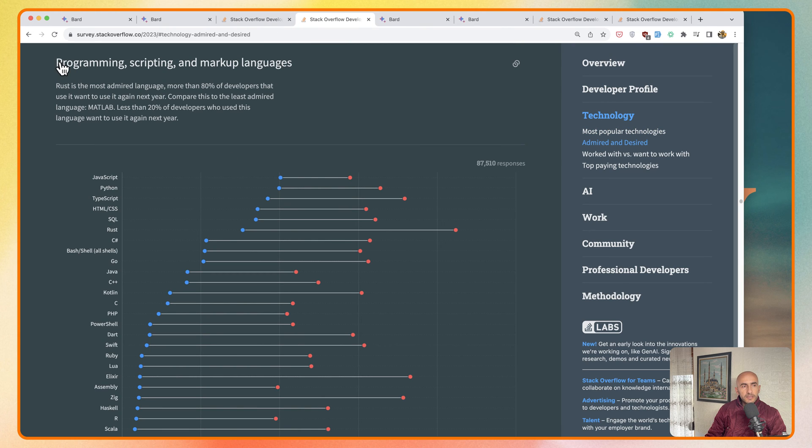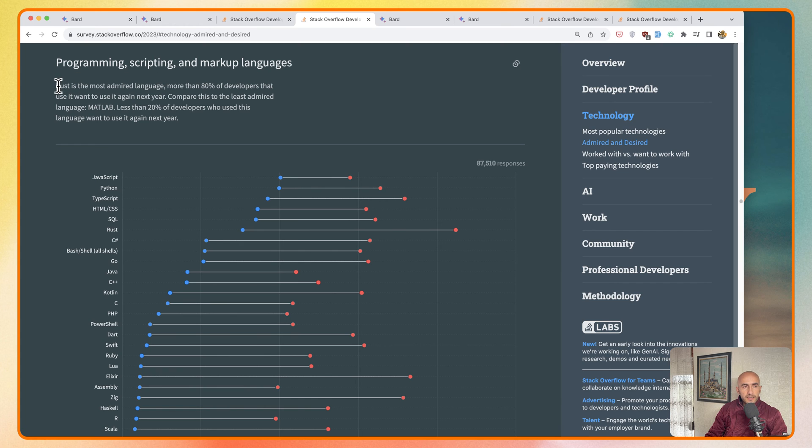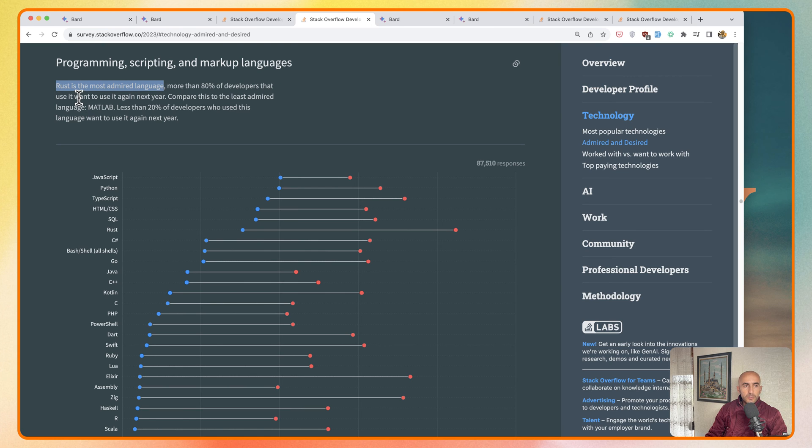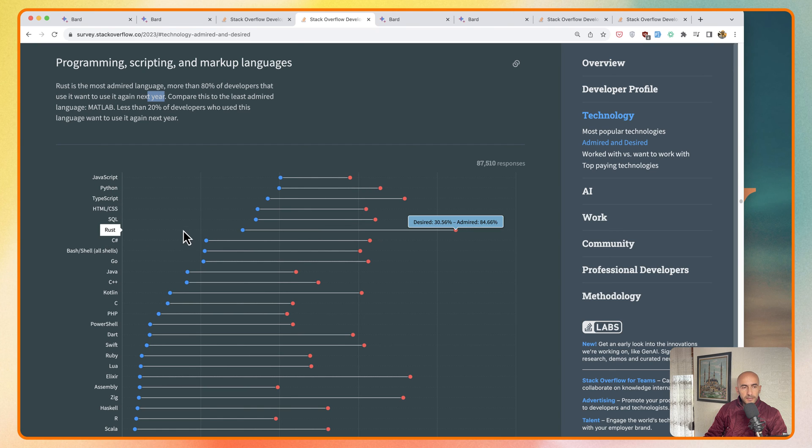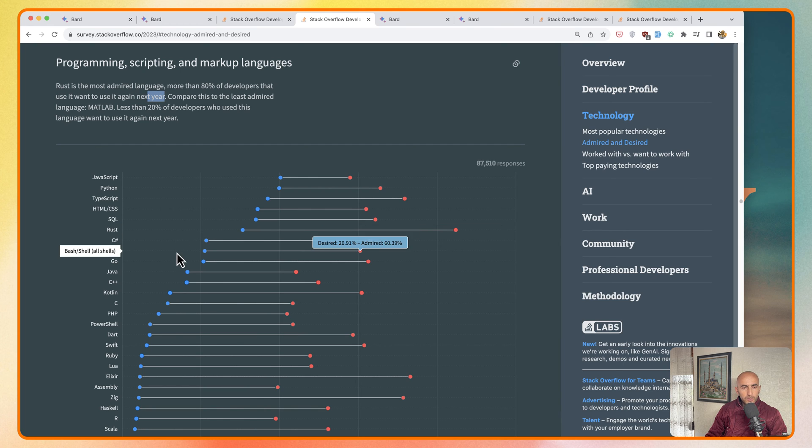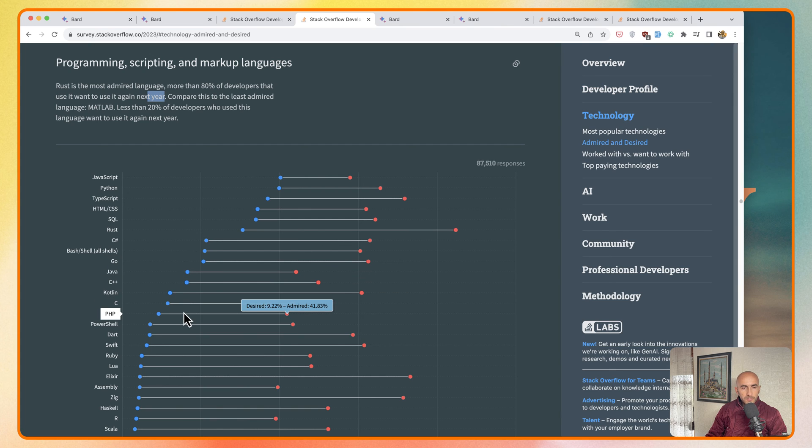I have open here programming, scripting, and markup languages that are admired, and you can see Rust is the most admired language. More than 80% of developers that used it want to use it again next year. As I told you, Rust is in trend these days. We have JavaScript, Python, and here is Rust which is 84% admired, and we have Go also here at 62%. Then we have PHP which is 41 to 42% admired.